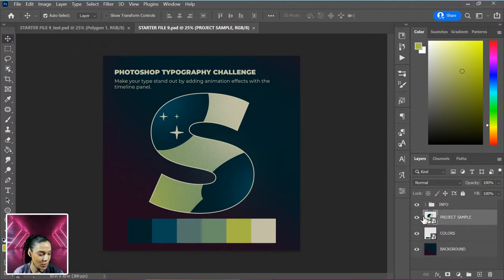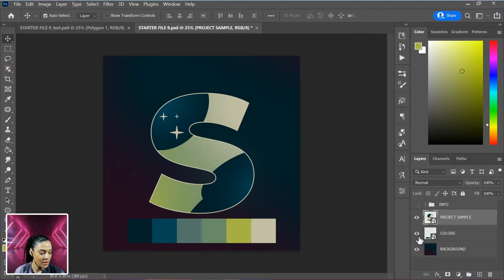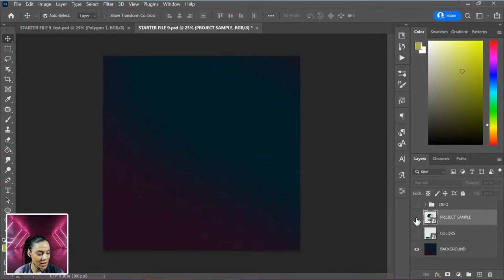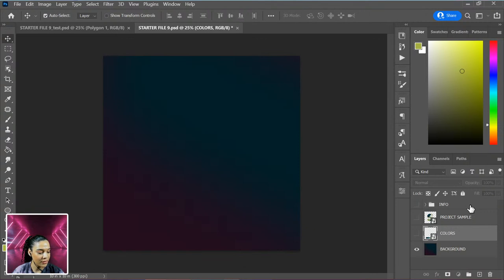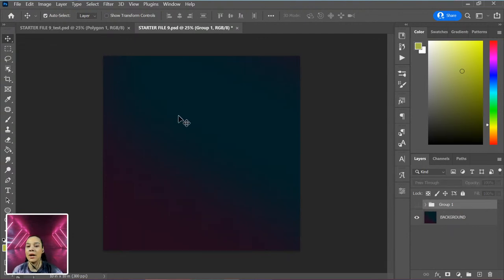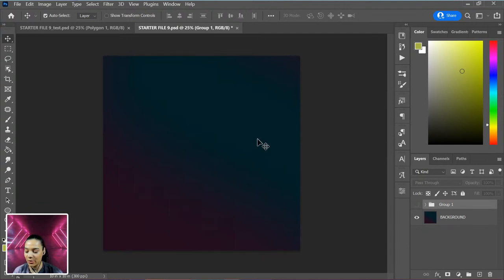I'm going to hide my info, hide my colors, and hide my project sample, then group all of these — I'll hold Shift, click Info, then Control or Command G to group it all — and hide all of that. Now we have just a blank background, and I'm going to throw in a starter letter. Let's get some music going, I need my jams.